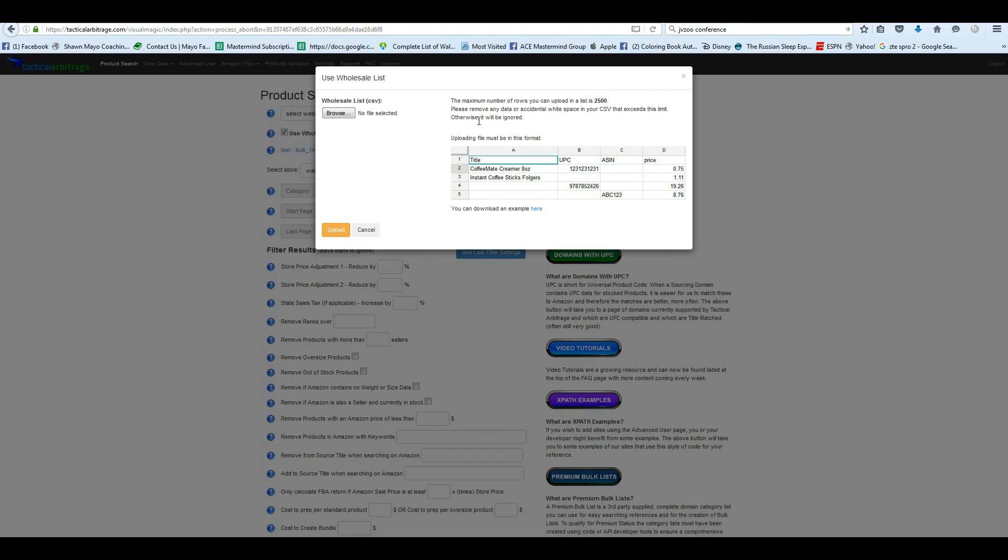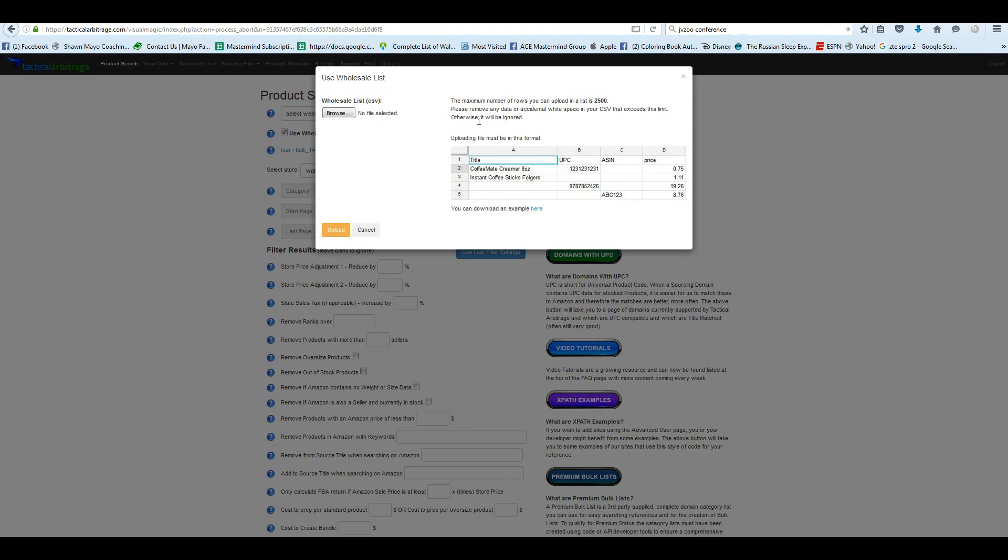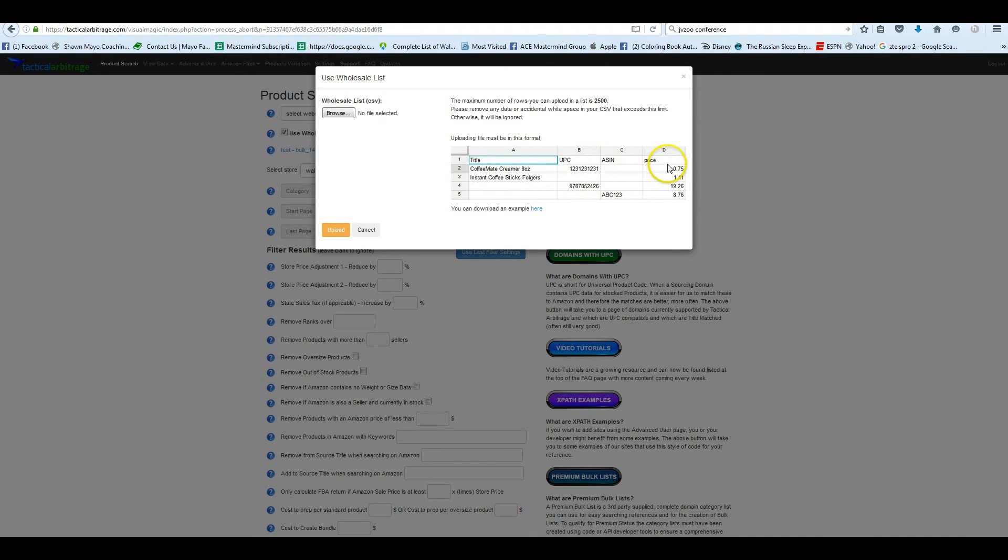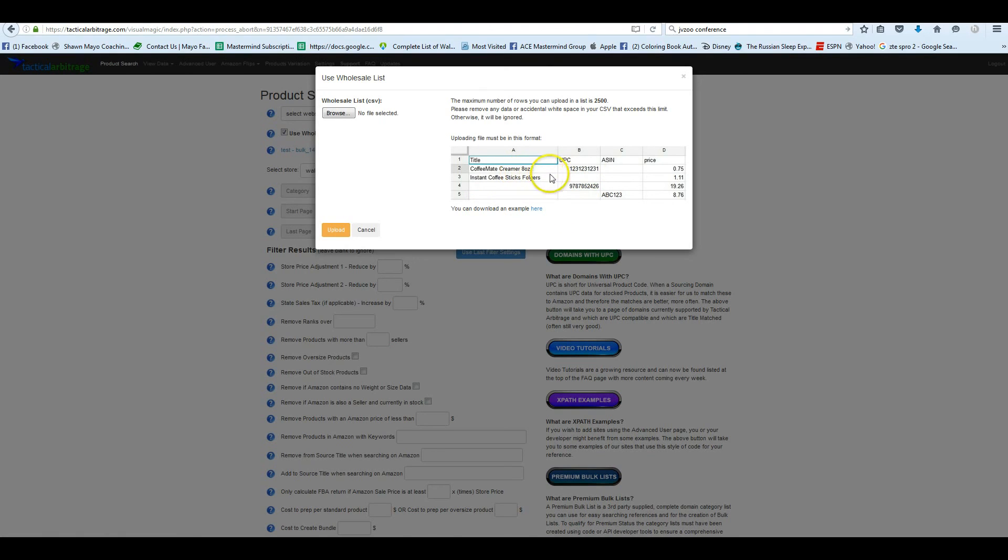But in this case, it's 2,500 different products we're going to be looking at. So please remove any data or accidental white space in your CSV that exceeds the limit. Otherwise it will be ignored. So it's just going to be truncated and it won't look at that information anyway. So it's saying anything over 2,500 is going to get cut off. It only supports 2,500 right now. And uploading the file must be in this format. And as I recommend for any of the CSV lists, you're going to want to use the template.